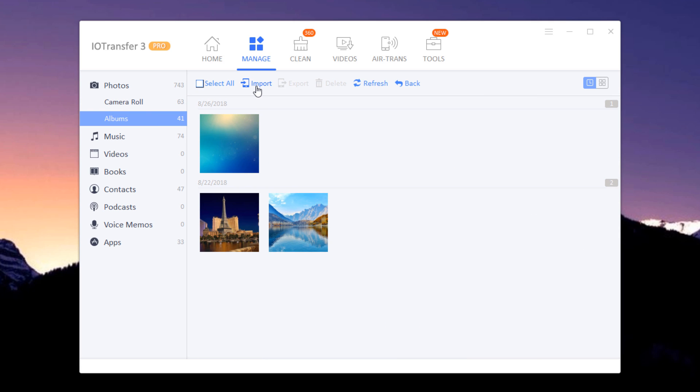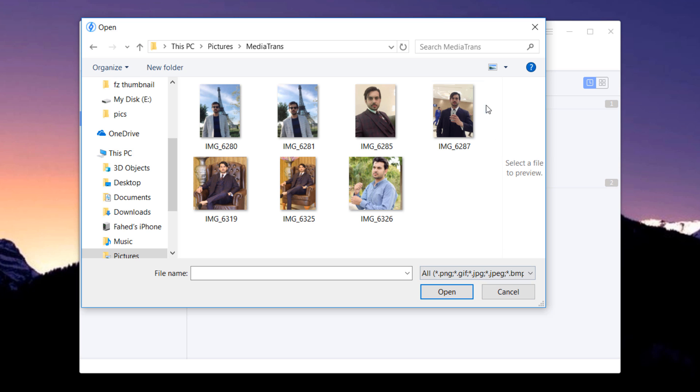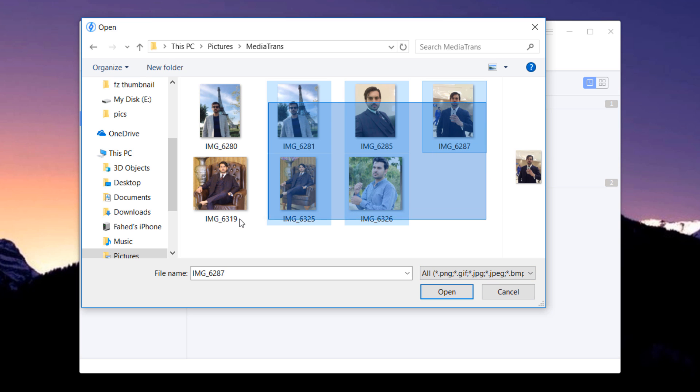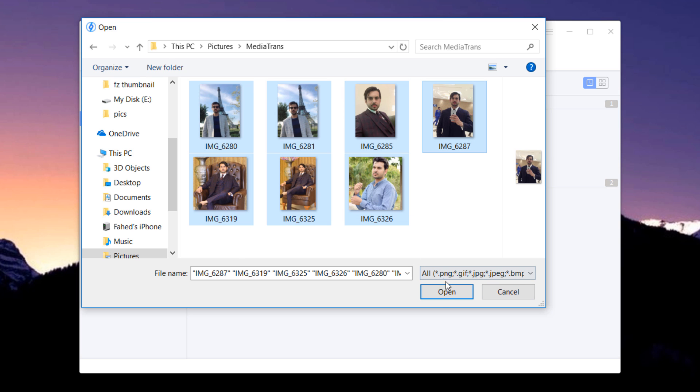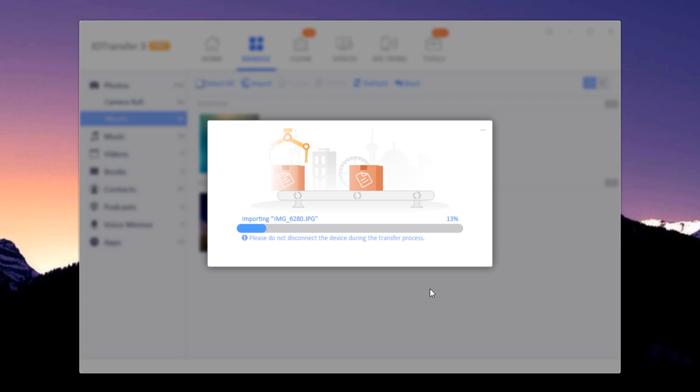To import photos, click on Import and choose a folder. All selected photos will be added to your iOS device.